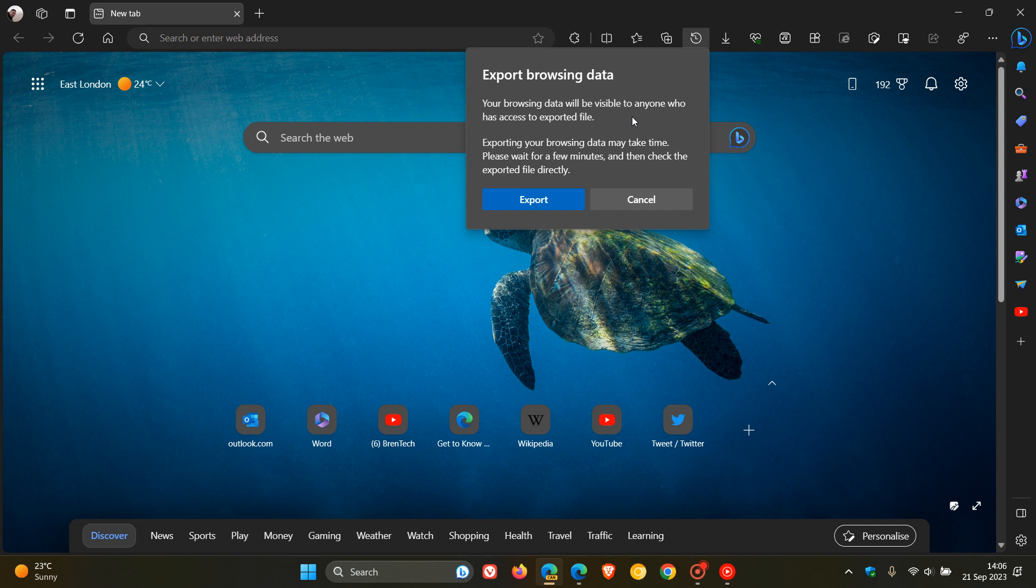So this is just basically Microsoft giving a heads up that obviously if anyone gets that file that you have exported, which is your browsing data, obviously that could be a privacy concern. So just giving you a heads up there and then obviously that it could take some time.